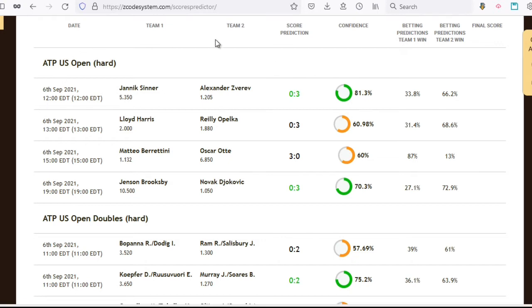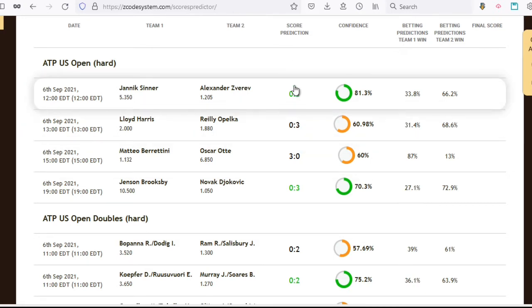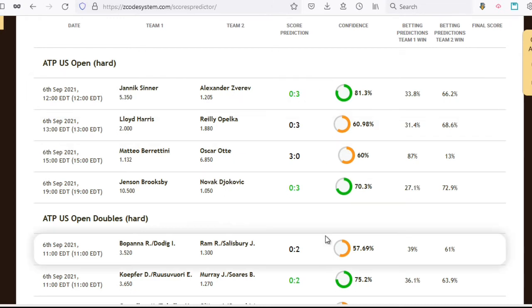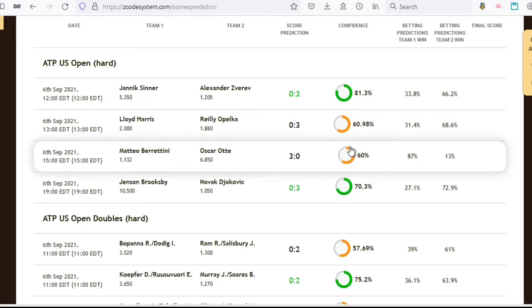So we're taking a look at the score predictions for tennis for this particular day. The tool's score prediction will be displayed here — it's 0 to 3, where this first term is the score of the first player or team one, and the second one is the score of the second player or team two. This is basically what the tool predicts to be the final score by the end of the game. And right next to that, you have the confidence icon,